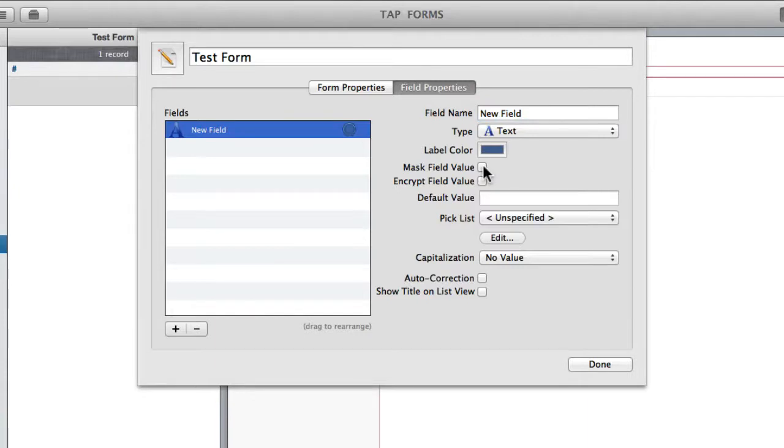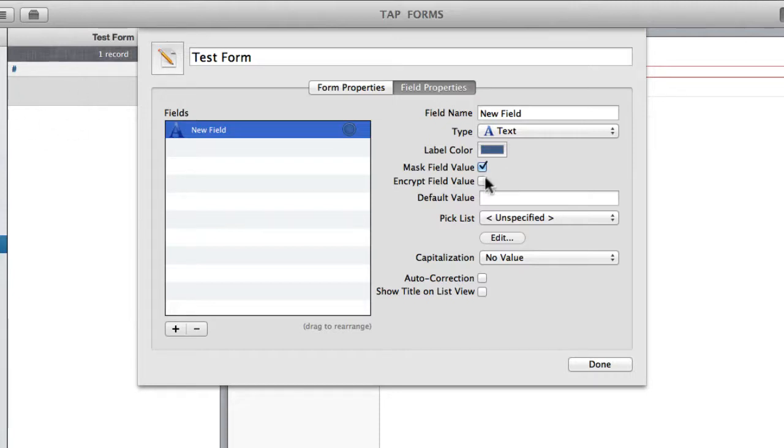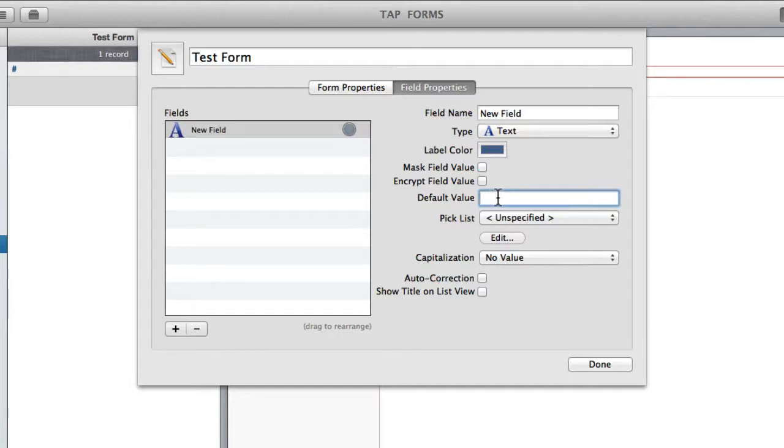What mask field value means is basically if I check this box, whatever you type into that field is going to be protected. It's just going to show up as stars or dots. And of course you can encrypt it as well, place a default value. I'll say this is first name.